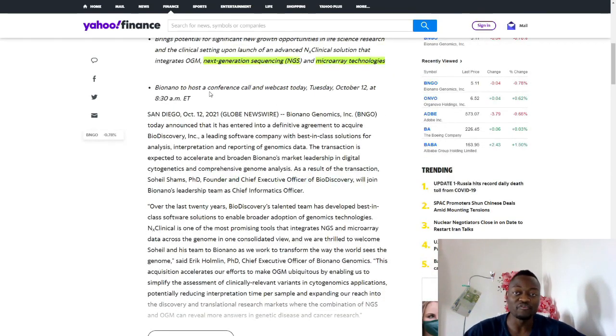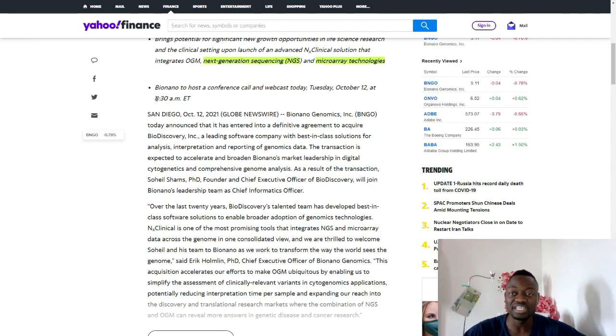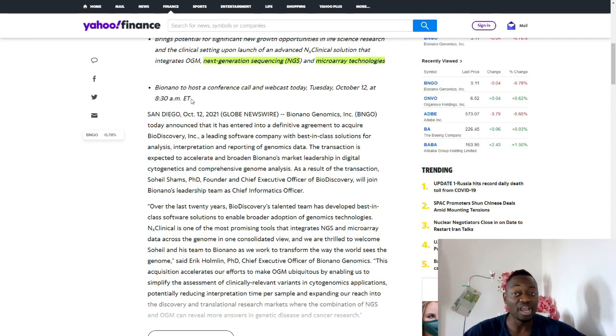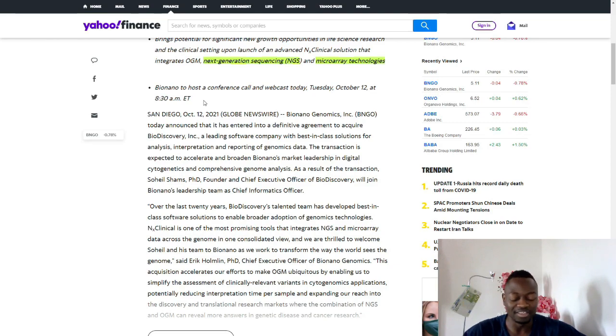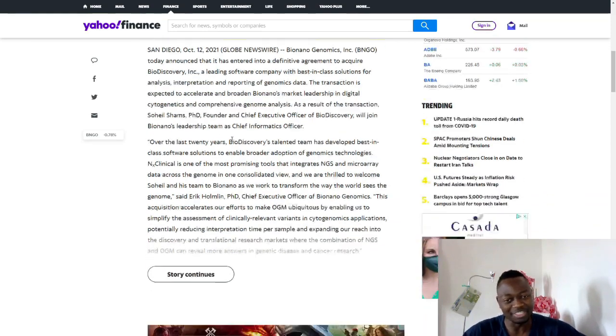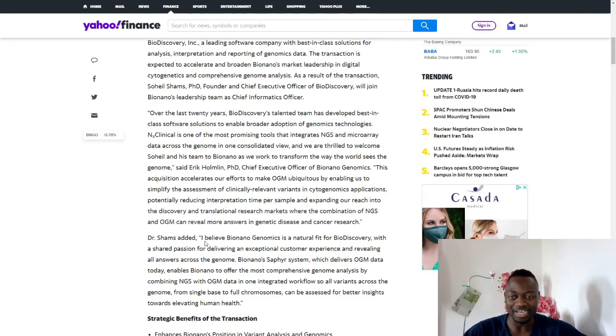There's going to be a conference today, Tuesday October 12th at 8:30 Eastern time. I'm going to be live streaming that conference. It's going to be fun.